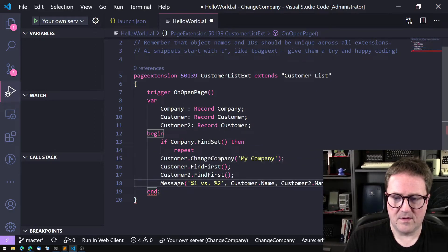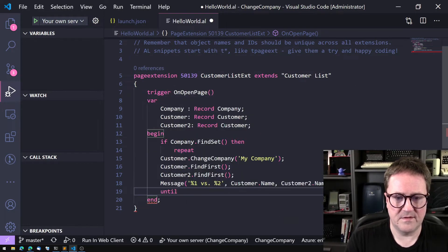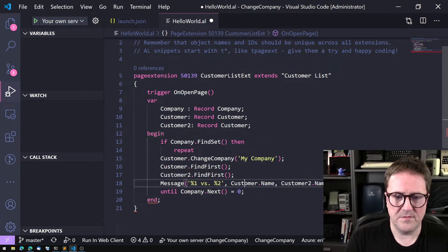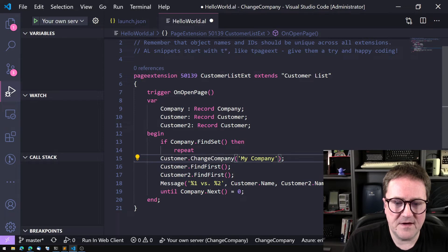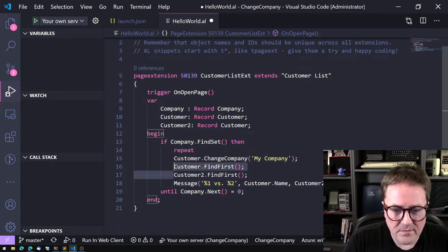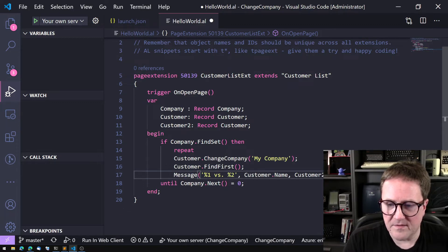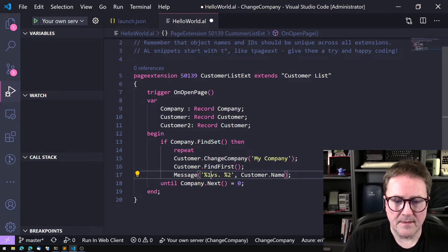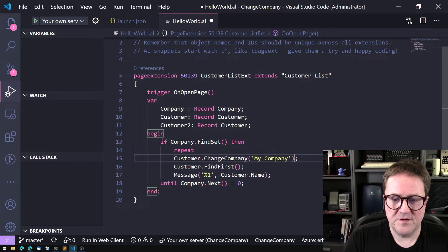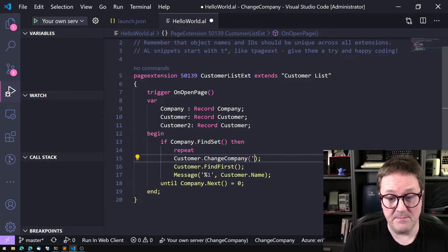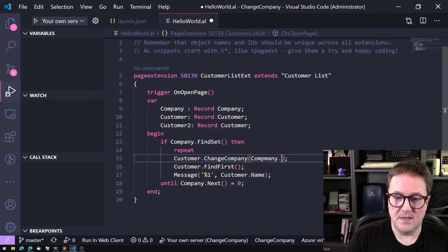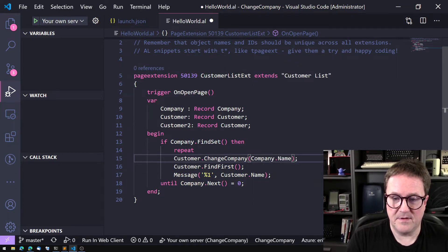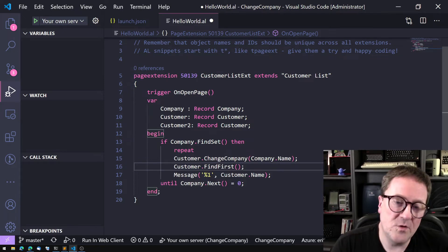And then instead of the hard-coded name, let's just do Company.Name here. Now we're looping. Let's indent this.